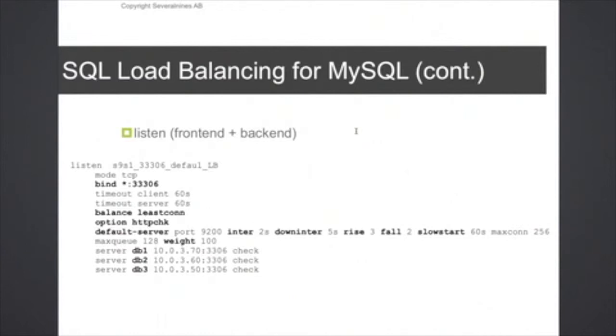We set a load balancing algorithm which is the least connection algorithm, which means that connections will be load balanced across servers which have the least number of existing connections.